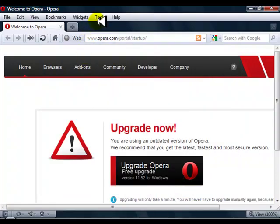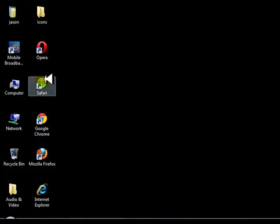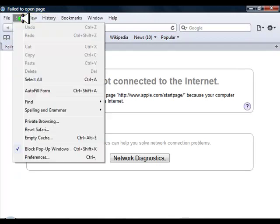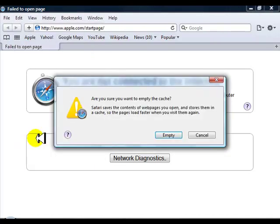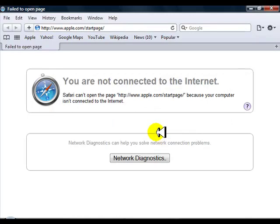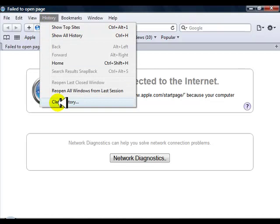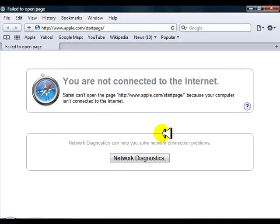Now we'll go to Safari. In Safari, go to Edit, come down to Empty Cache. Make sure you want to empty cache—yes, Empty. You can also come to History and Clear History. That one's simple, that one's done.